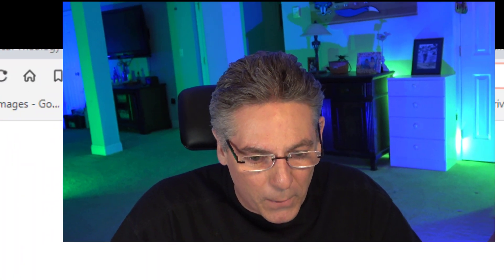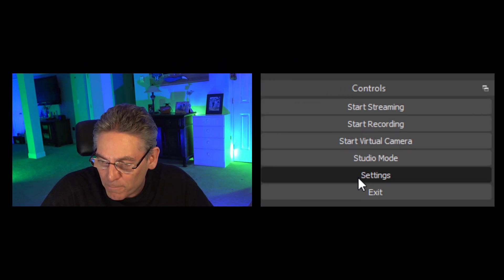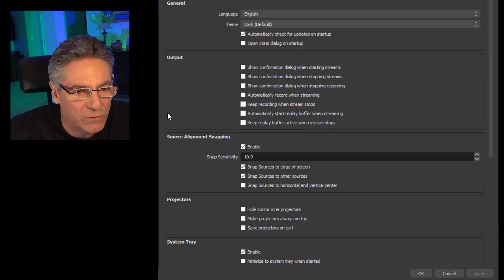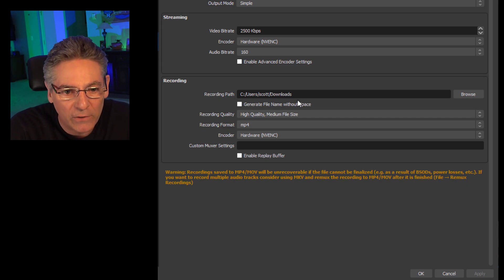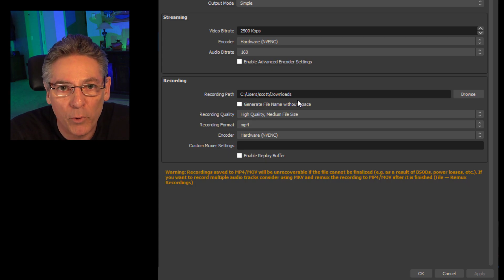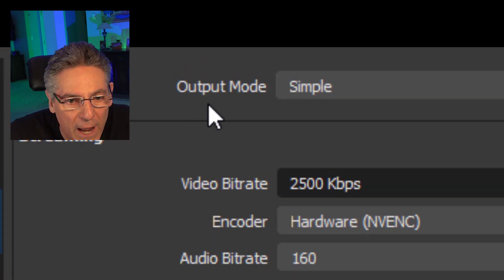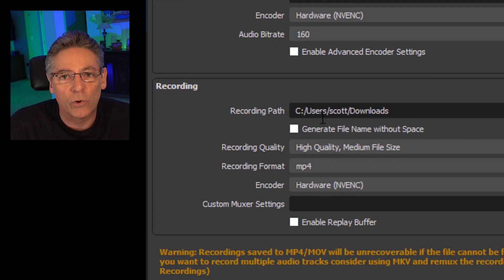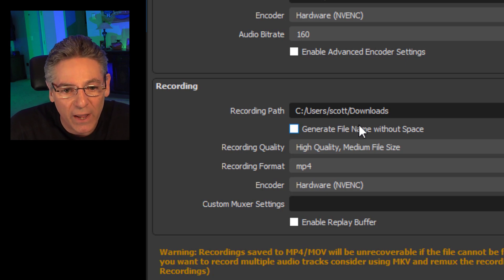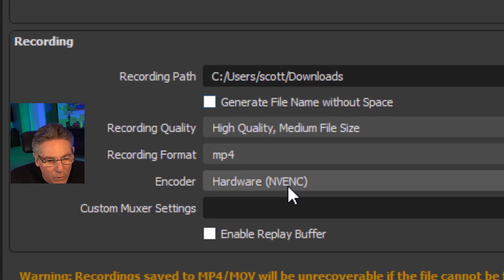Let's go into OBS Studio now and take a look at the settings on the far right. Click the Settings button, and I want to go over the output settings so that you can copy these settings and when you set up the browser source it just works properly. Make sure that you're in output mode Simple, and in the recording area, set the recording path — where the video gets saved — to your downloads folder so you can find it easily. The recording quality is high quality, medium file size.